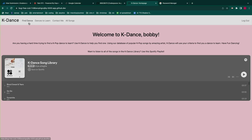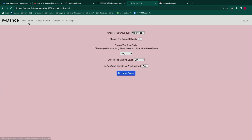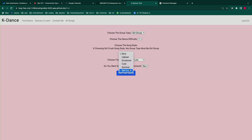If you go to the find dance section, it's going to give you the option to put in queries to find a K-pop dance to learn. For example, I want to do a girl group dance that's level one difficulty, I want the song style to be girl crush, I want it to be low stamina and with no footwork.